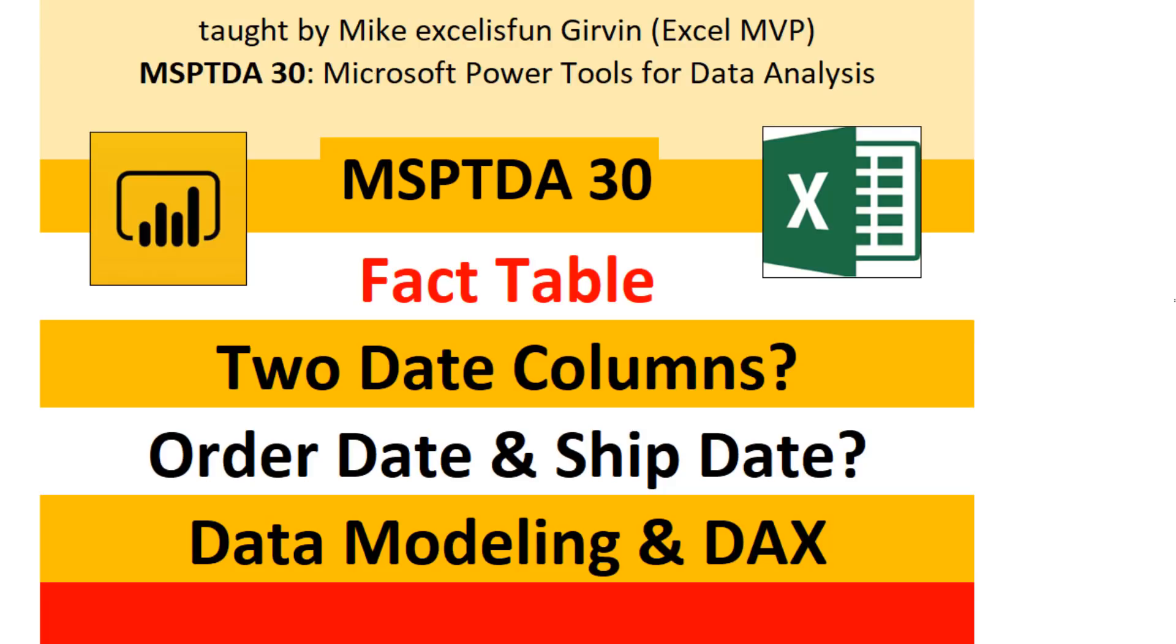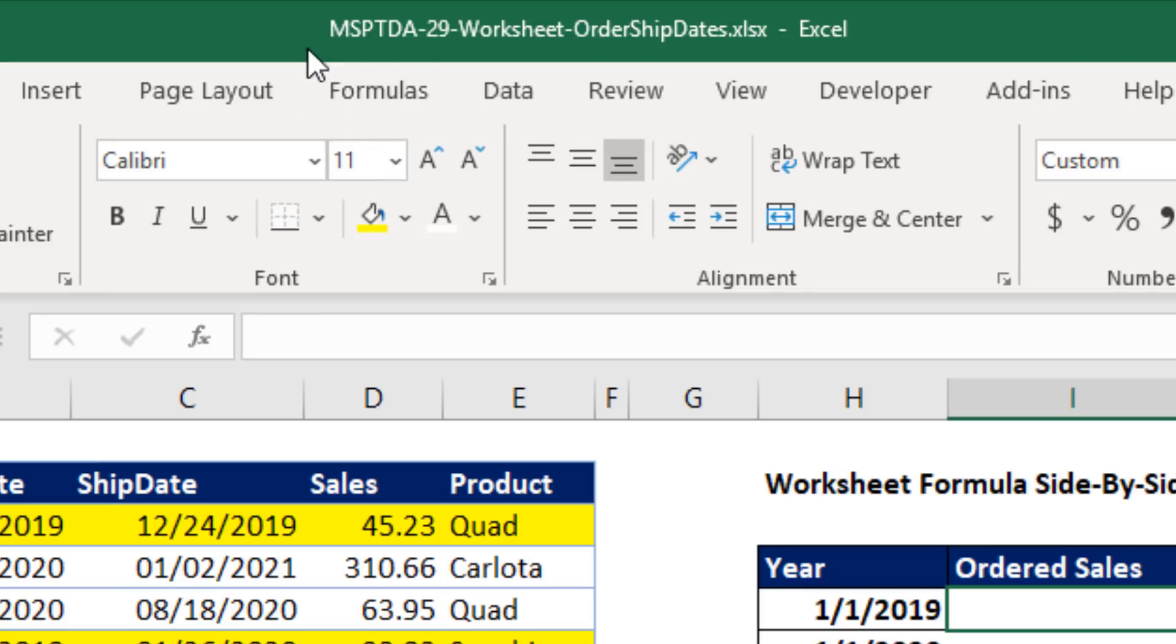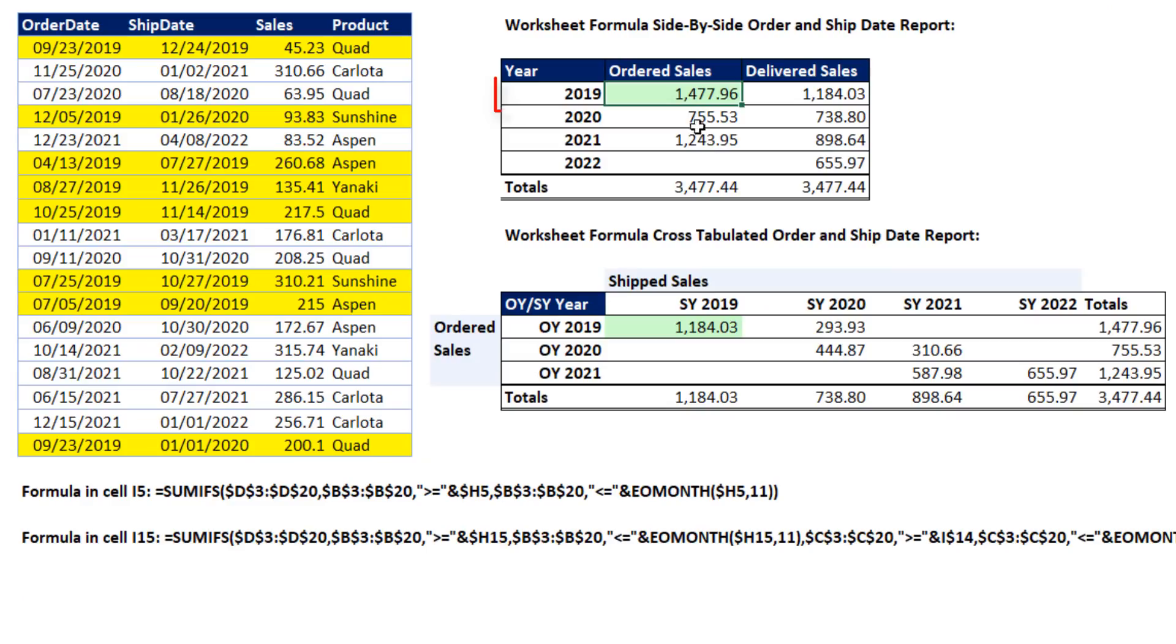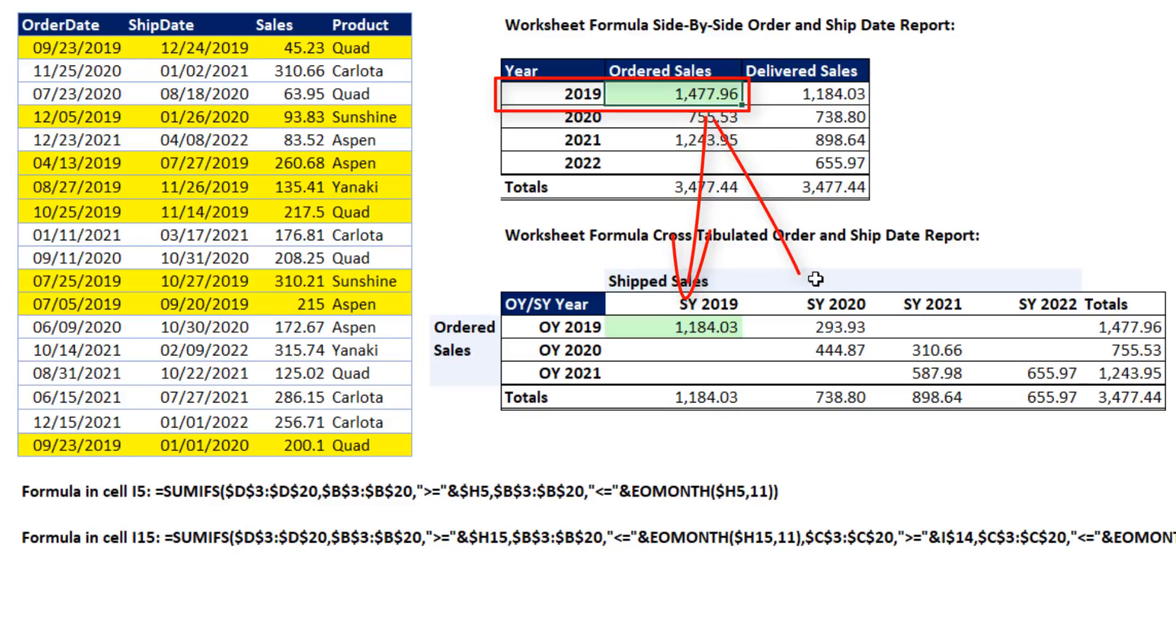Next video, we'll see the same example but we'll use data modeling and DAX formulas. Here's the name of the file we're going to use. You can download it in the link below the video. In our fact table, we have sales transactions. Each sale has an order date and a ship date. Our goal is to create this side-by-side report that has ordered and delivered sales side-by-side, and then a cross-tab report where we take the ordered sales for a particular year and break it into the two parts, the amount that was shipped in 2019 and the amount that was shipped in 2020. Notice the totals are the same.